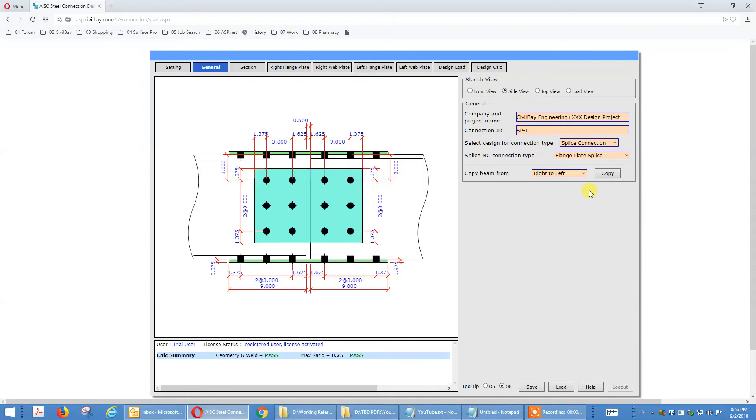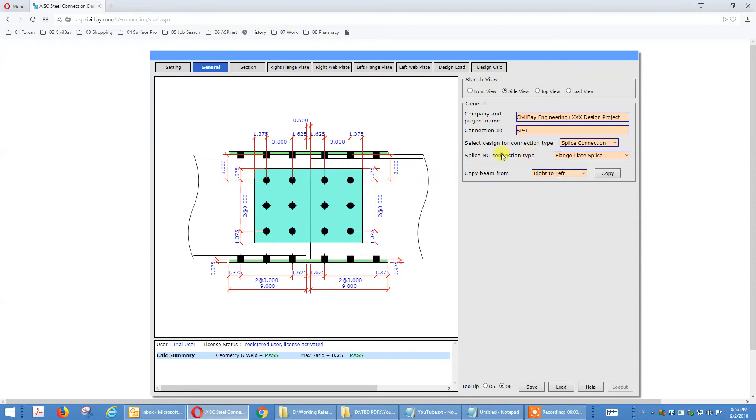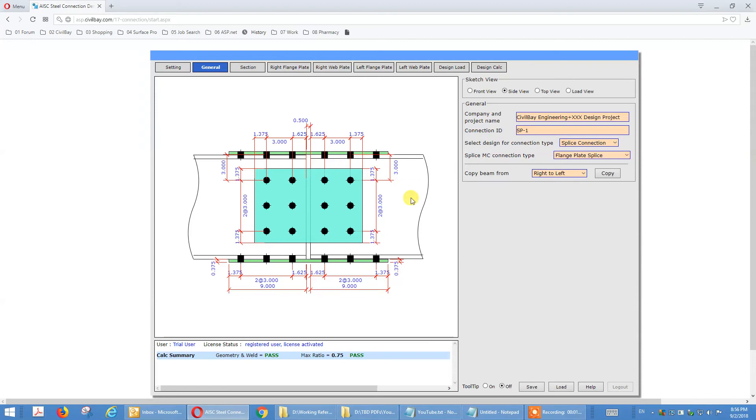In this tutorial I'm going to demo you the french plate splice connection. The next one we're demoing you end plate splice. For french plate splice, you can define that they are left and right because they connect the two side beams. You can define one side and copy from one side to the other.